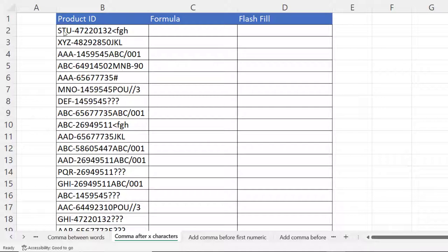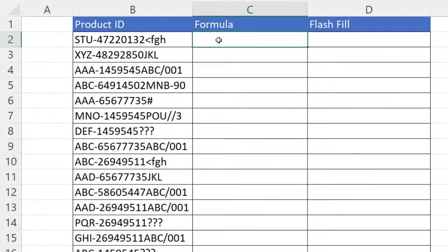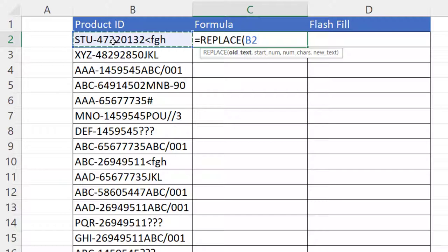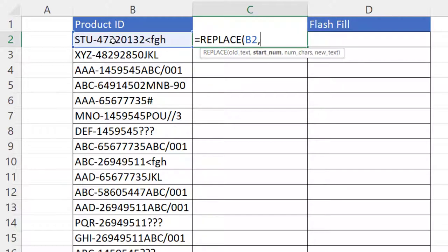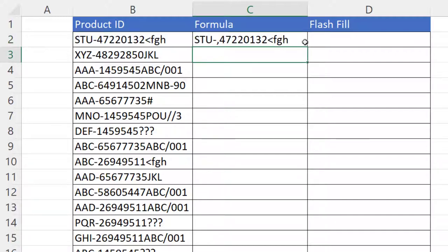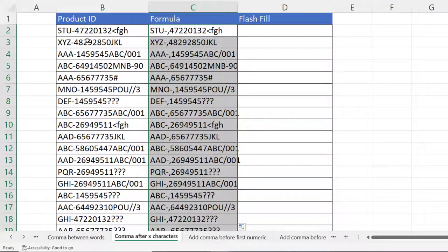In this example, we want to put a comma at a specific position within the product IDs — position five, after four characters. The easiest way is to use the REPLACE function. Old text is the text you're going to put a comma in. Start number is the position where you'd like your comma, so five. Number of characters is zero because we don't want to replace any characters within the product ID. New text is a comma. Close the bracket and you can see it puts the comma in the fifth position. Copy it down and it does so for the other product IDs.